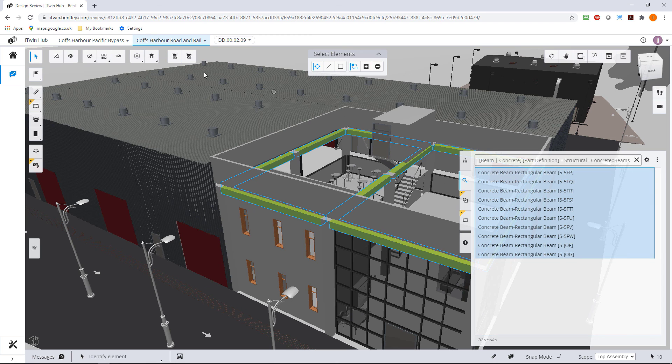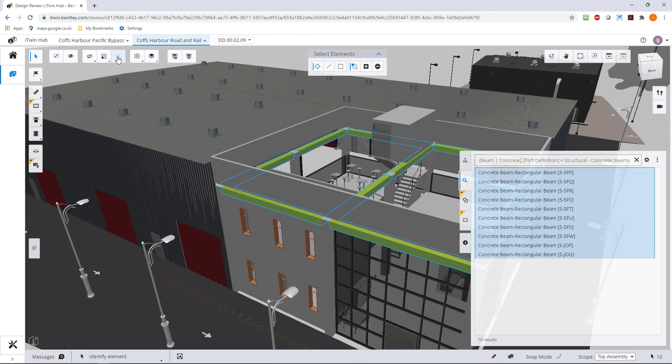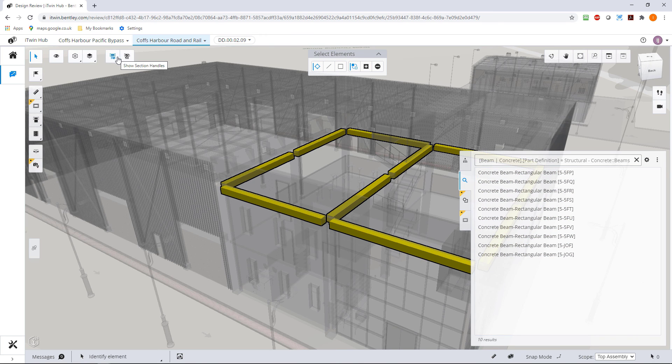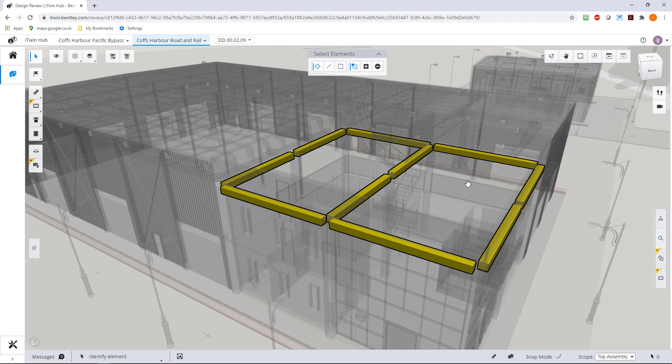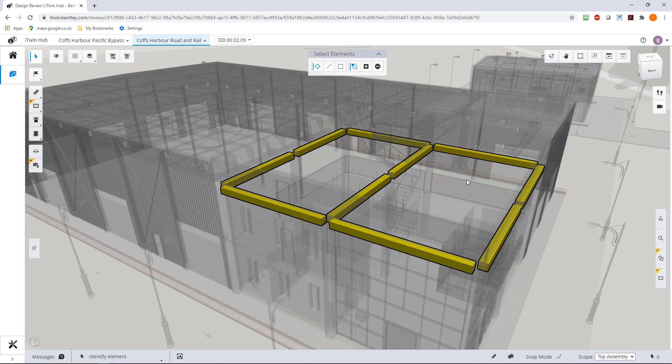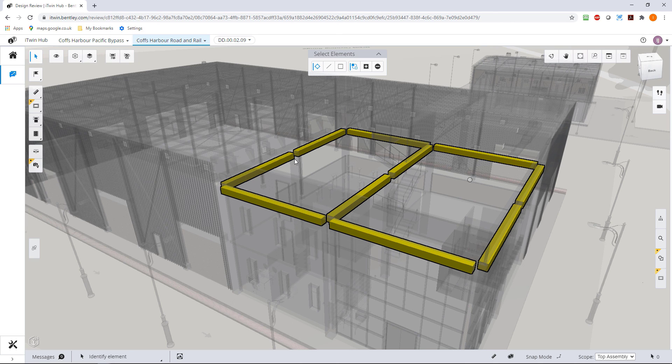Now I could do various things like emphasize, hide, isolate and so on. We'll start getting more information about these concrete beams. So that's how we can select, deselect, add to selection, get information on the elements that we require.